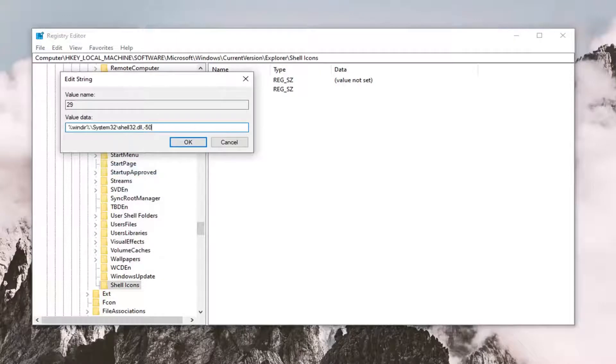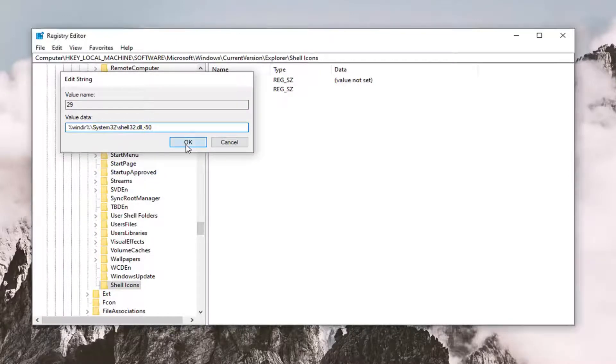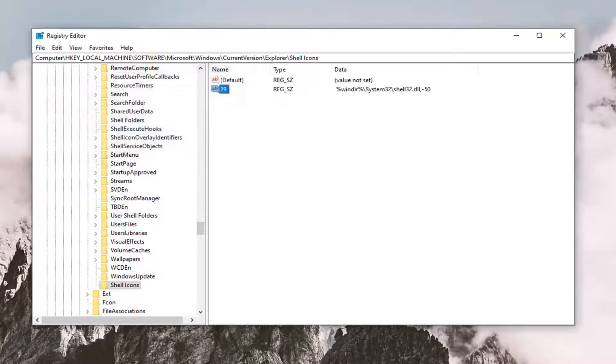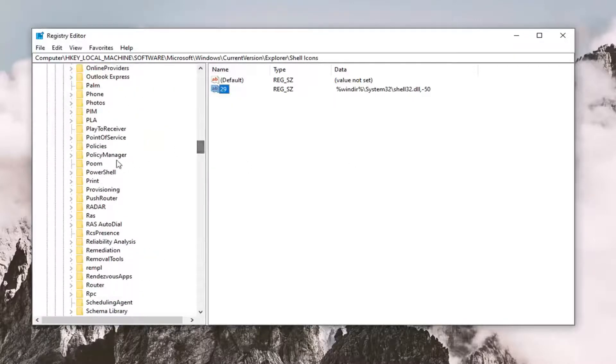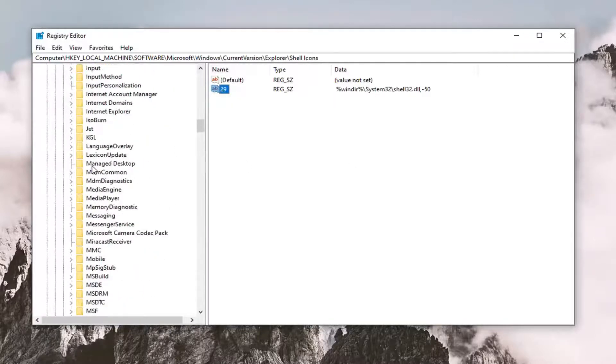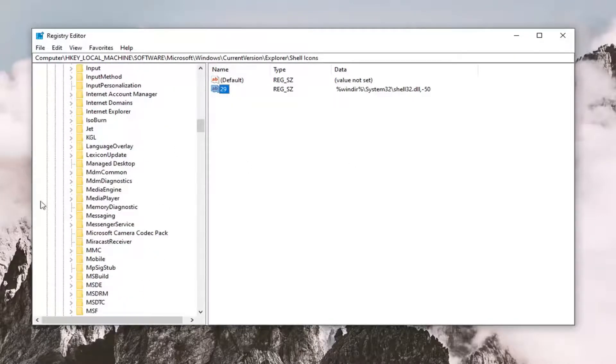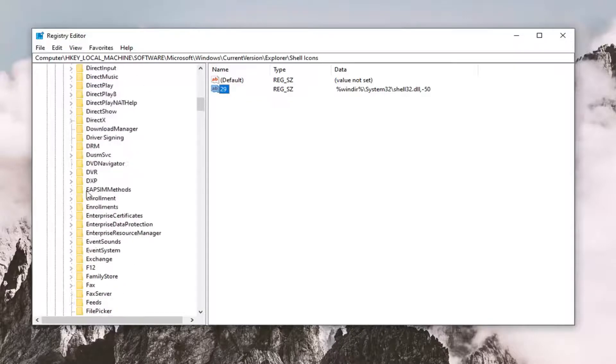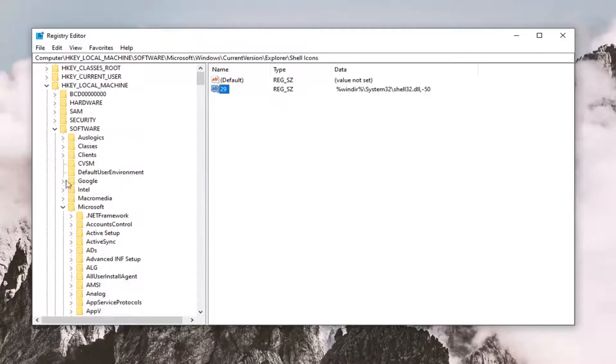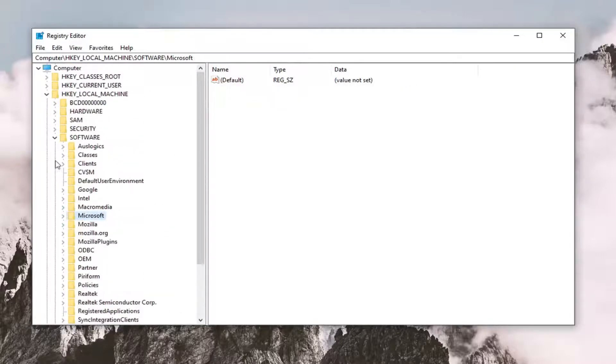So again, it's going to be in my description here. You can see it on the screen as well. Select OK. And once you're done with that, you can just go ahead and close out of the registry editor. Restart your computer and the arrow icon should be gone.